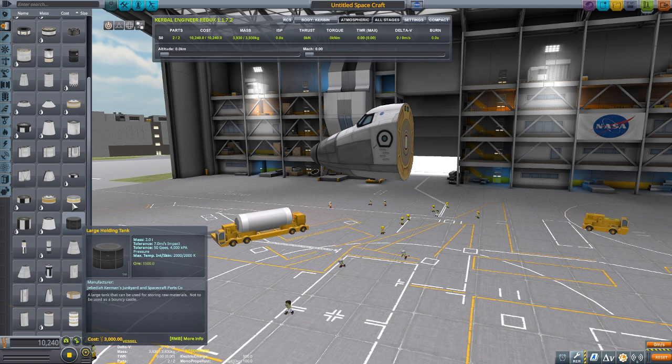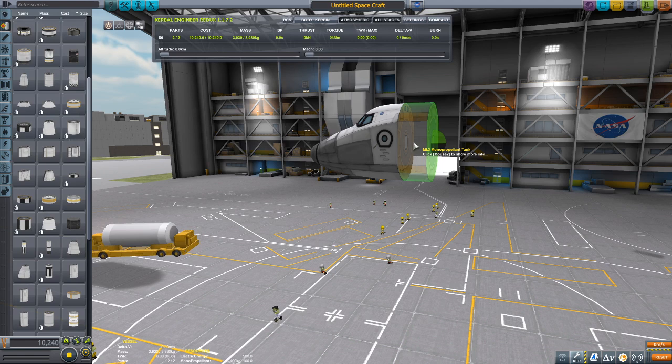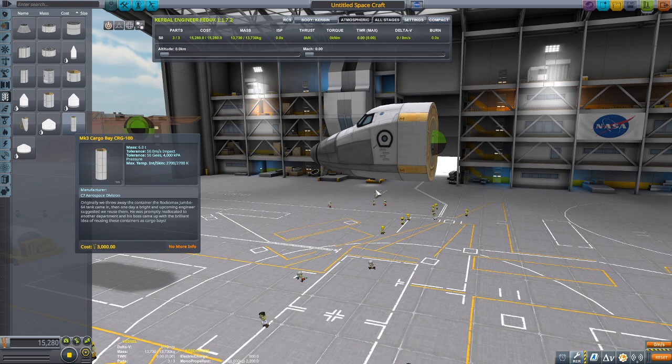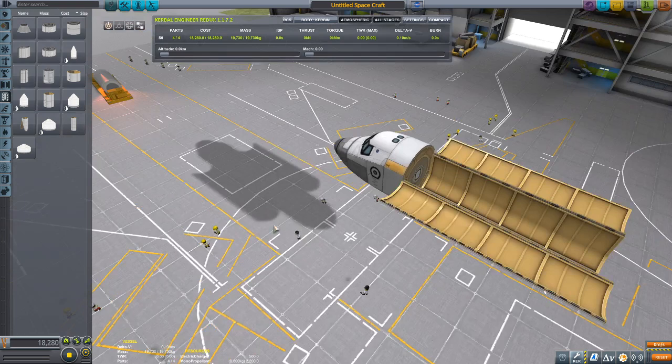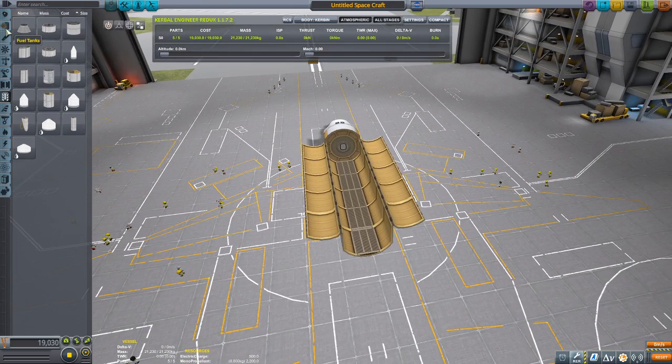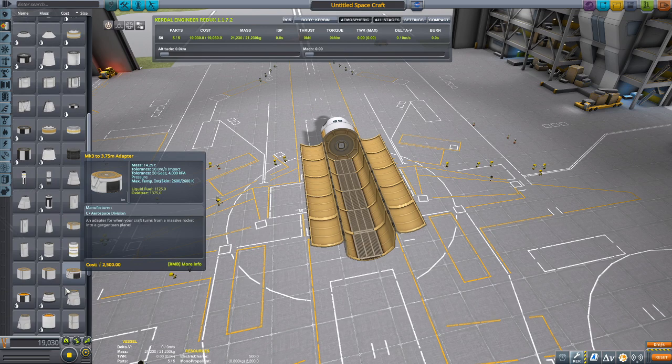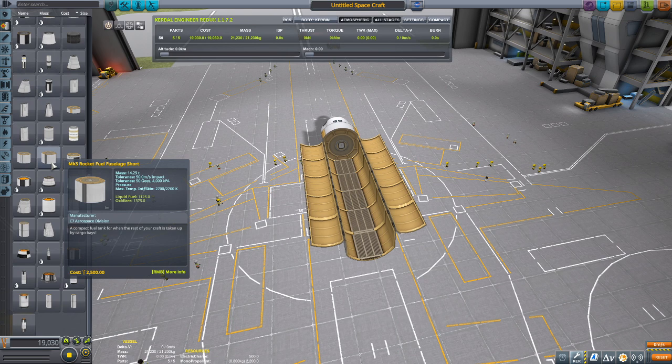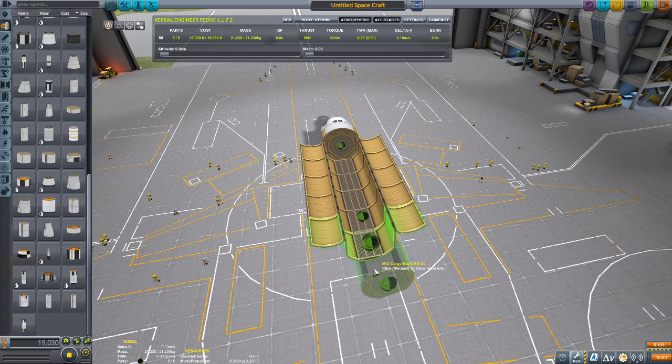We have to put in one MK3 monopropellant part. Go to payload and get the MK3 cargo bay — the largest one. Then take the small one and put it there, and take the rocket fuel fuselage short and plop it on.